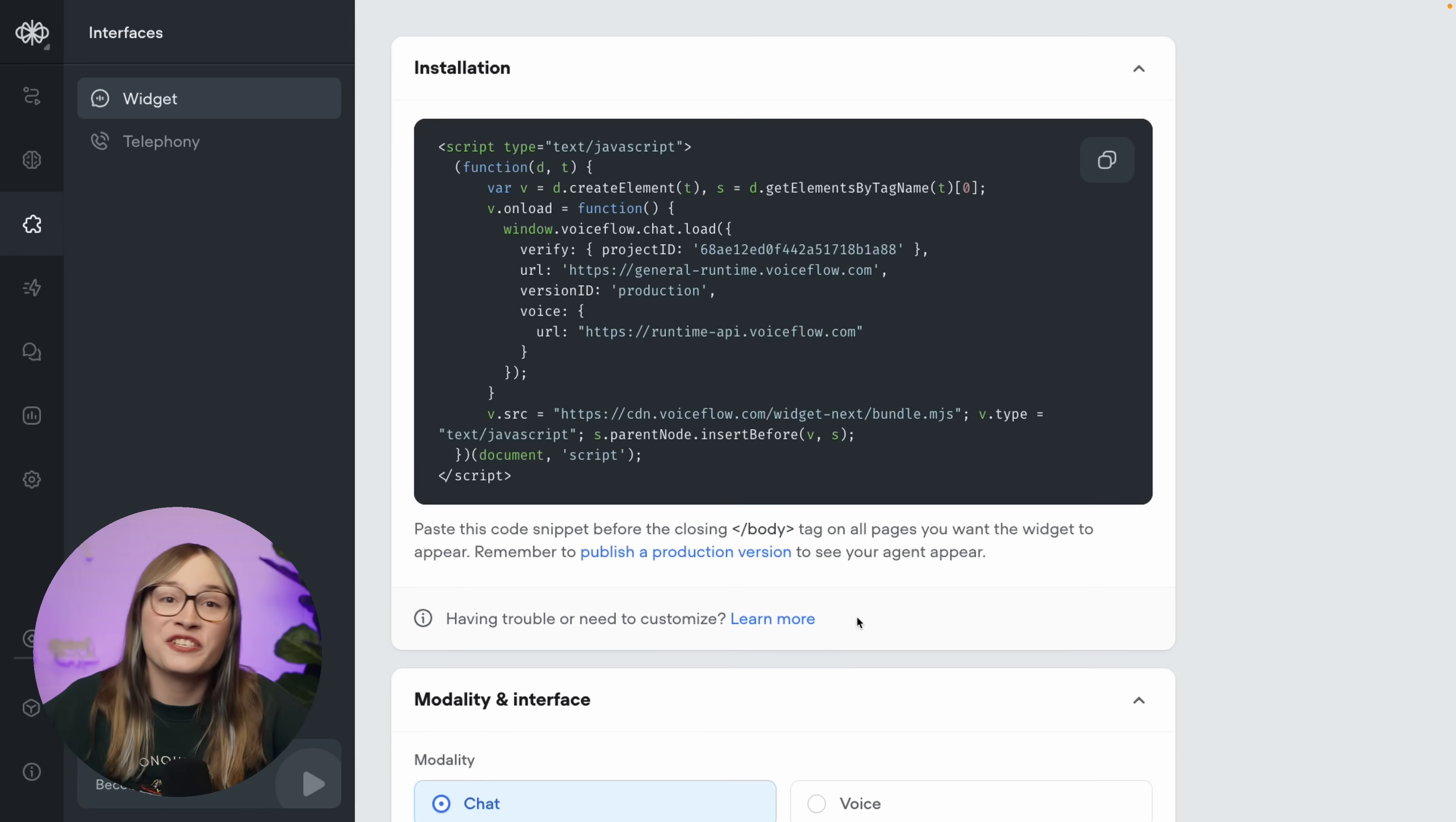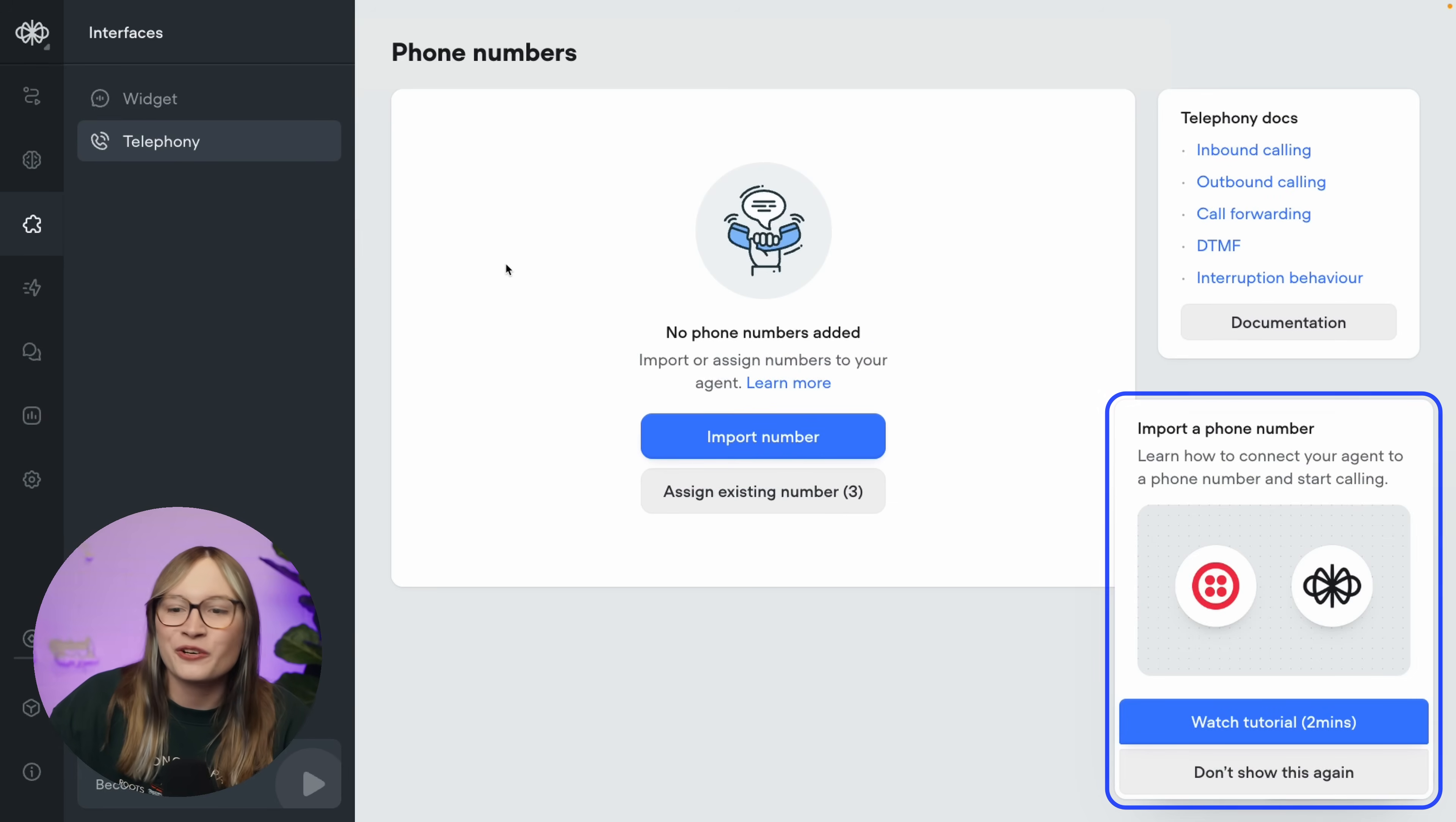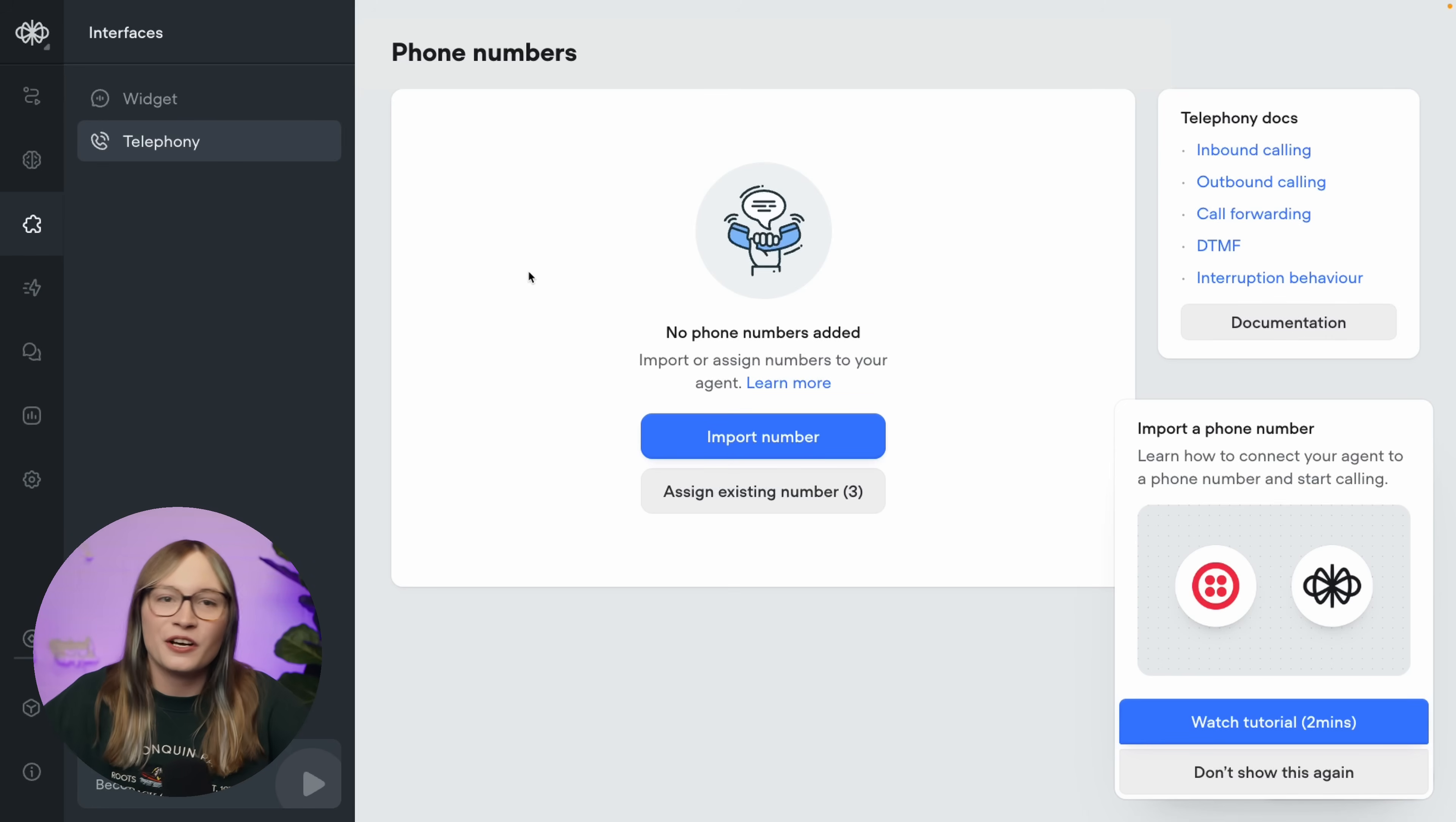I also mentioned you can connect a phone number. That's also just as easy. Just click the telephony icon on this interfaces page, and then just follow the tutorial that pops up. It's easy, trust me. It takes a couple of minutes, and that's it. You can then call a phone number, and your agent will answer, and you can have a conversation with your agent over the phone. Amazing.